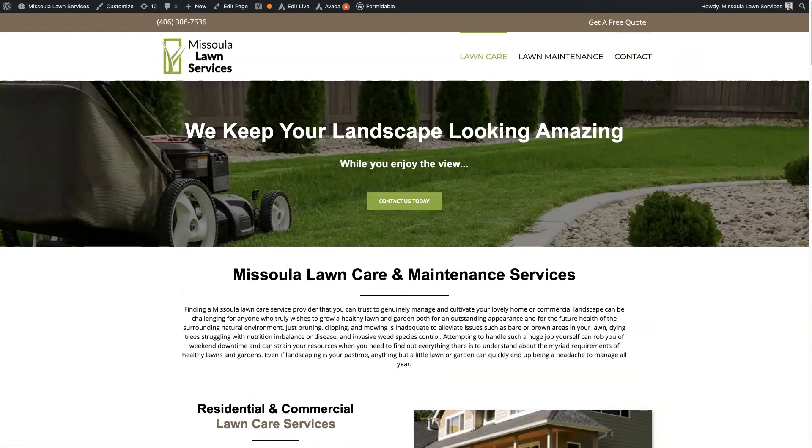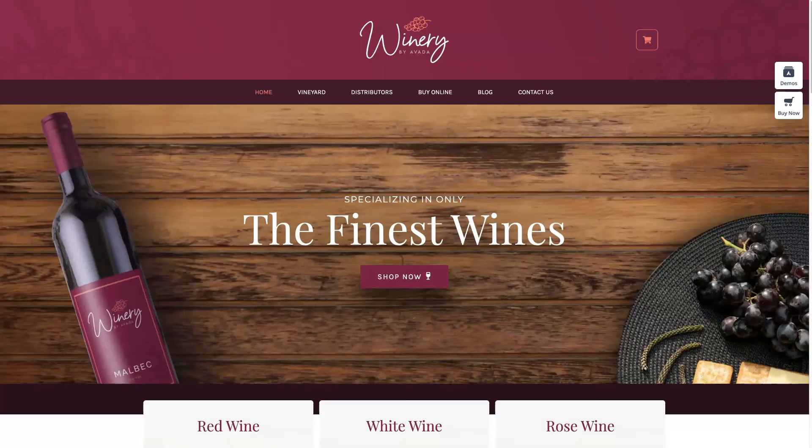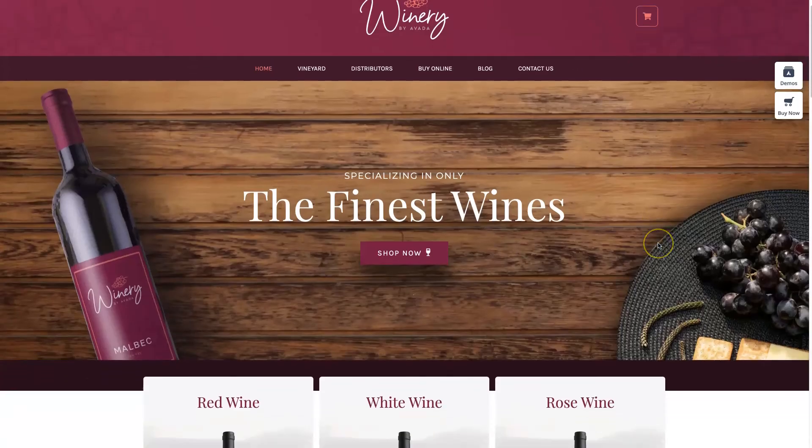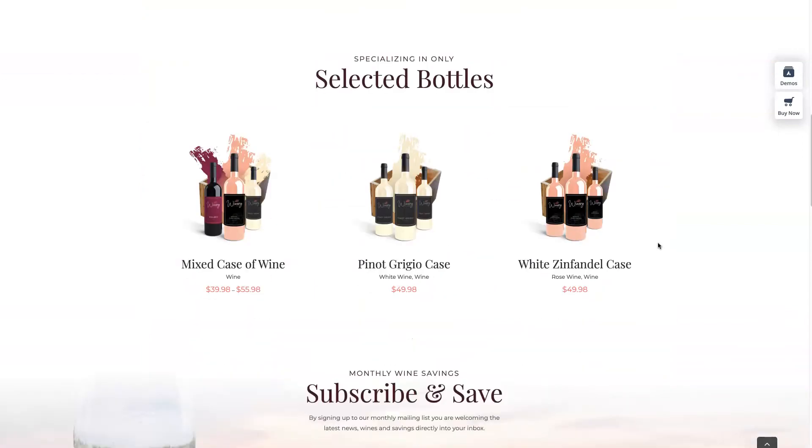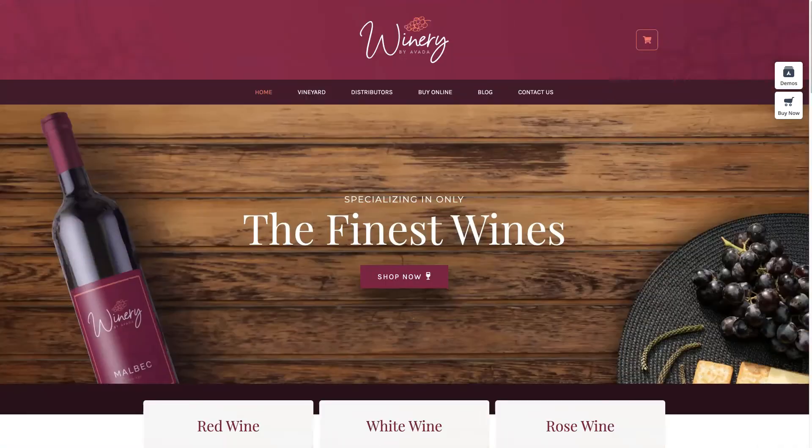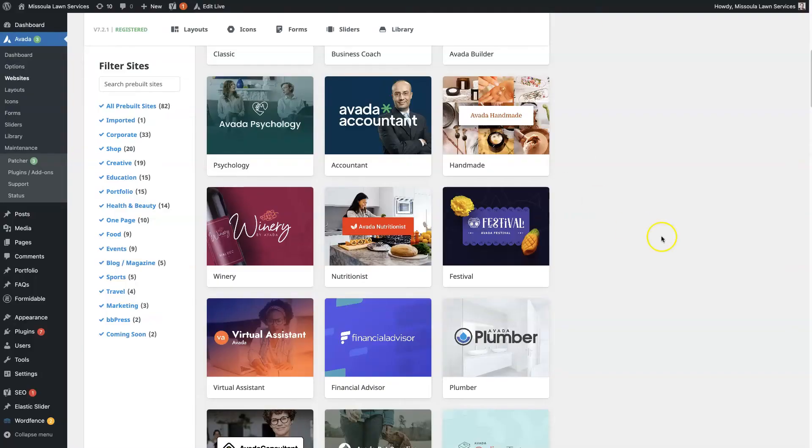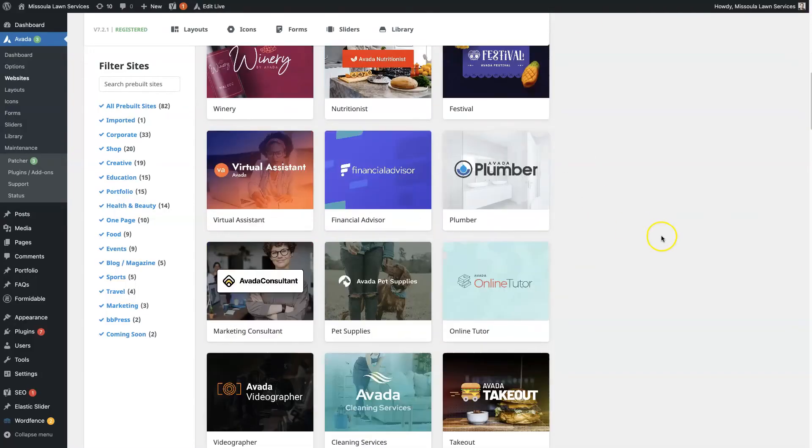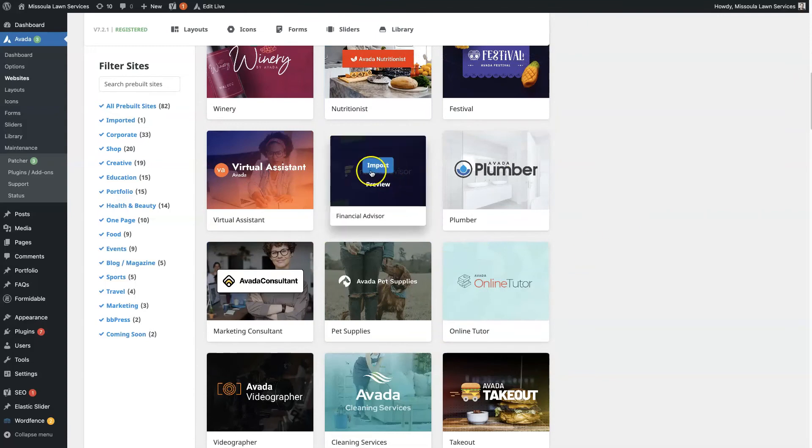And then once your website's set up, you're good to go. Basically, using these Avada demo-themed templates just saves you a ton of time from having to build everything from scratch.